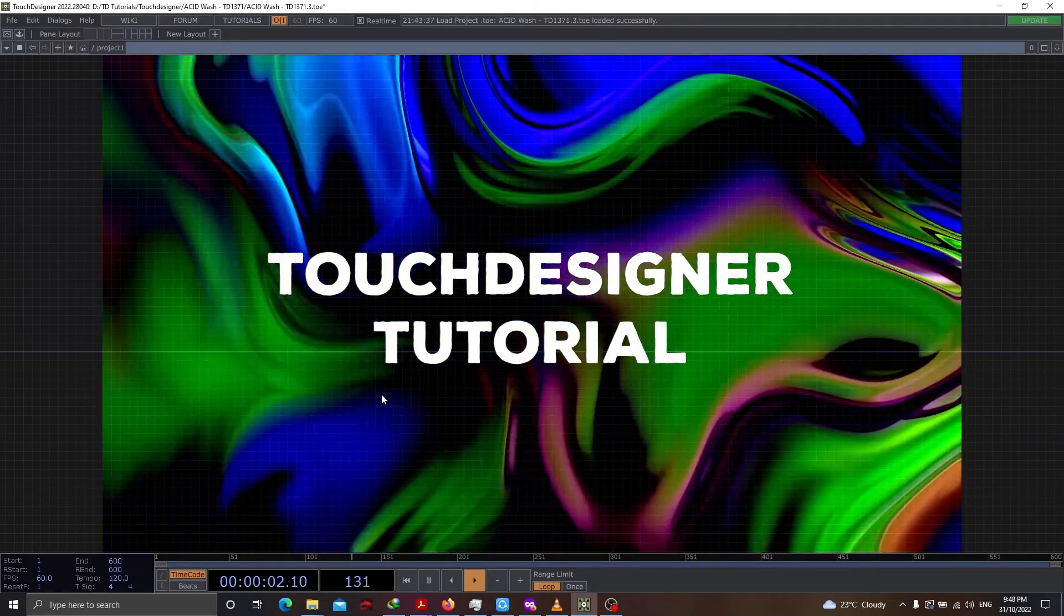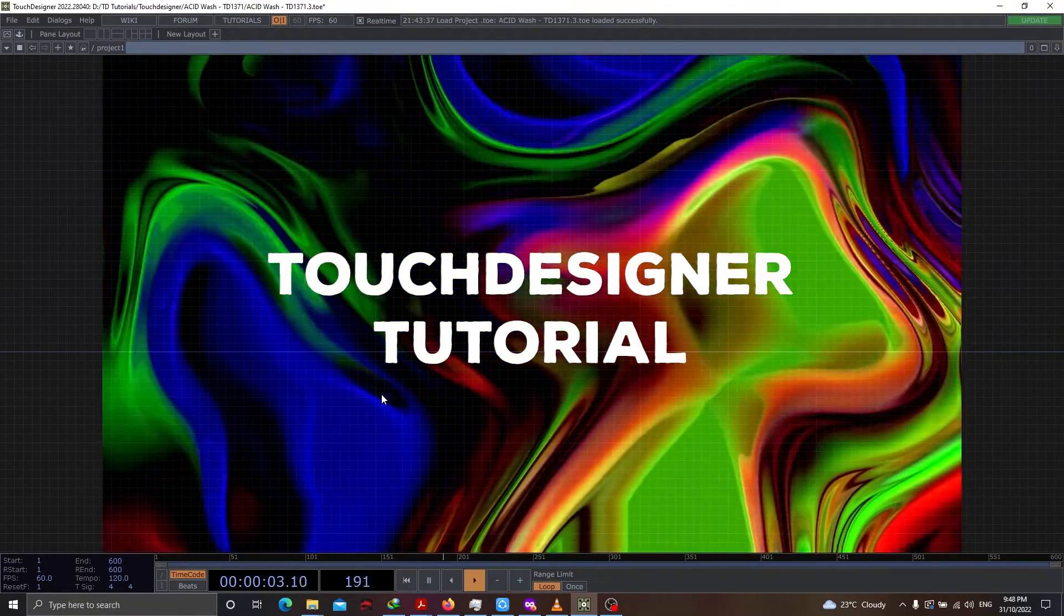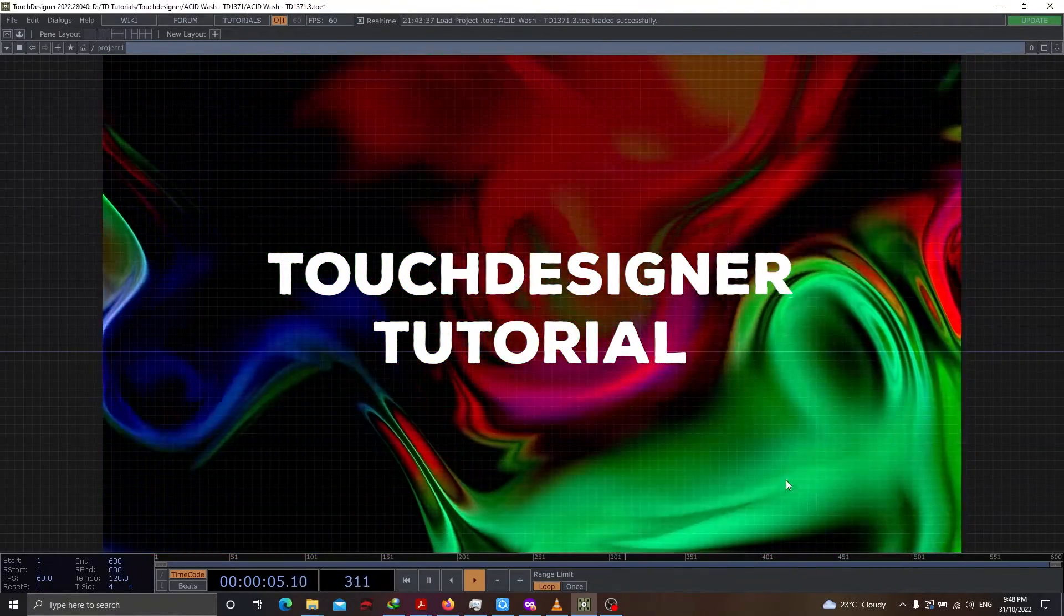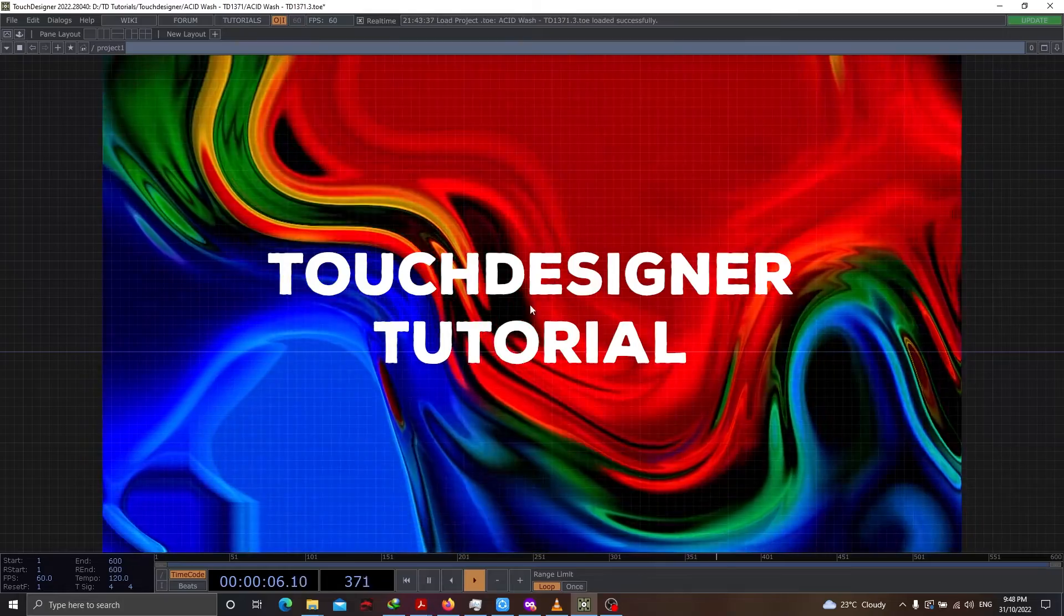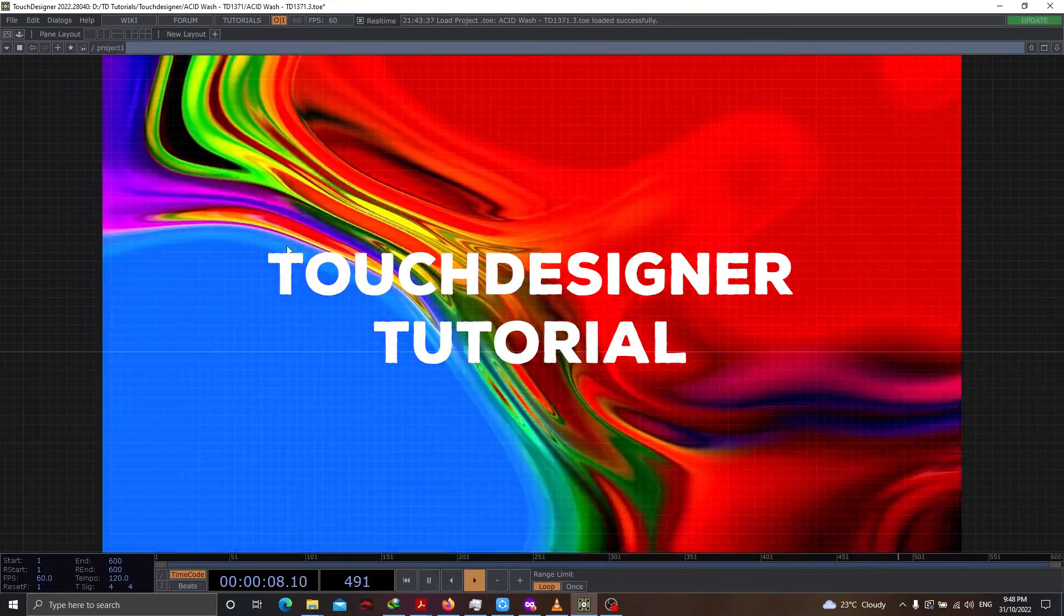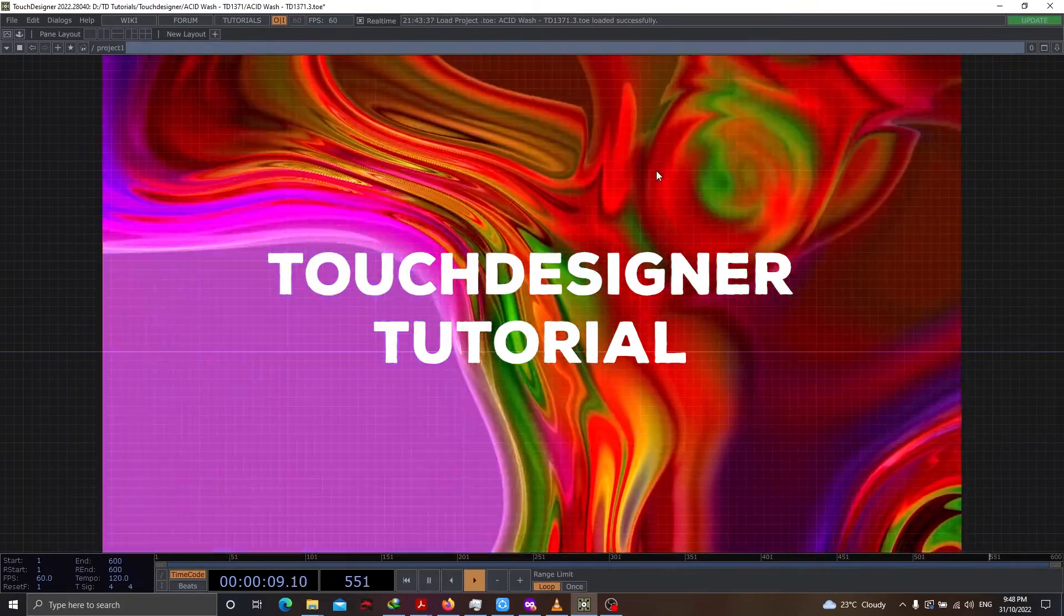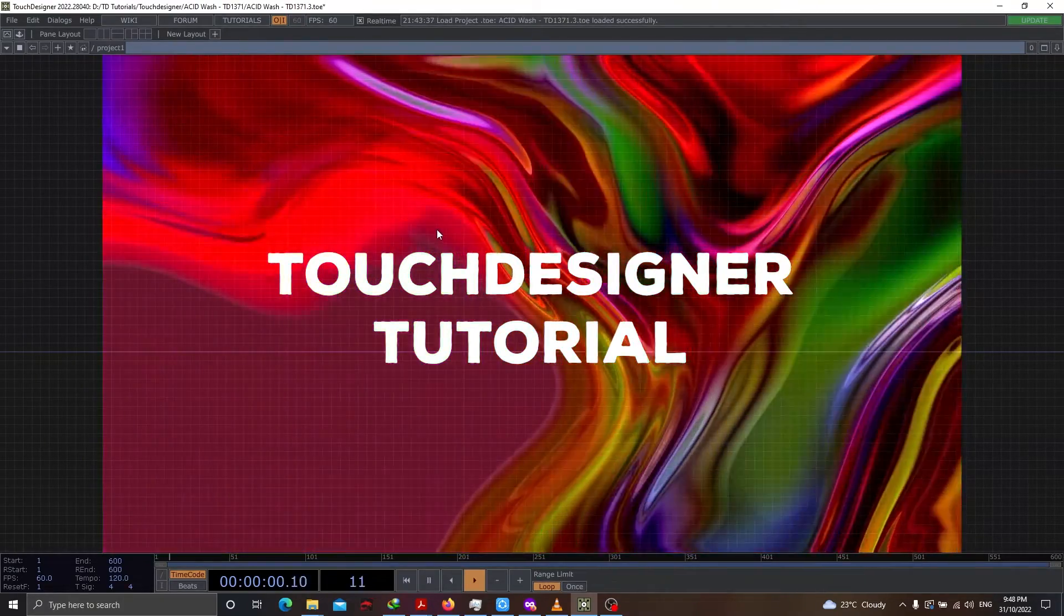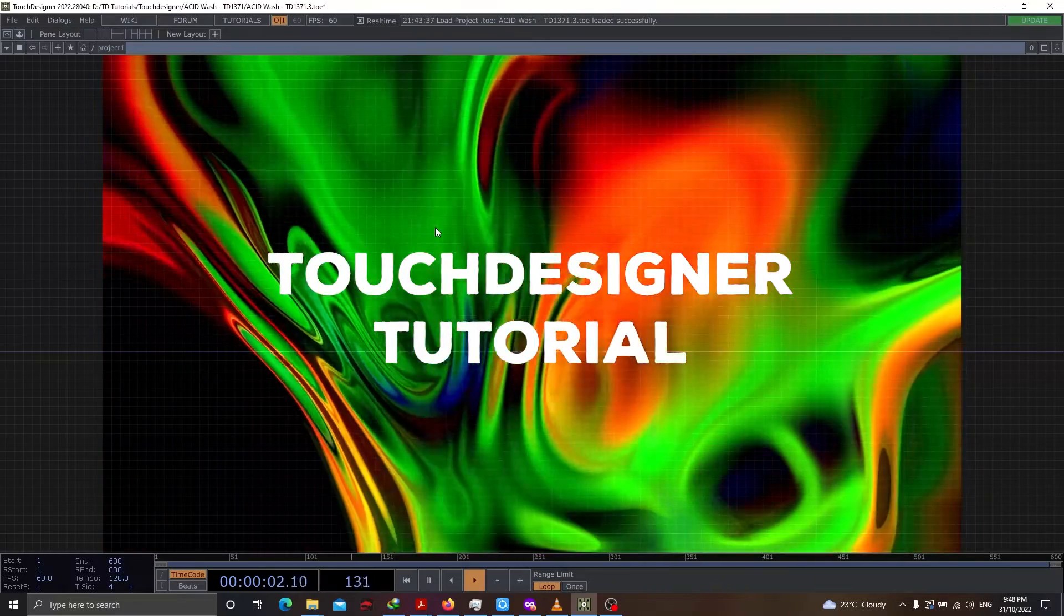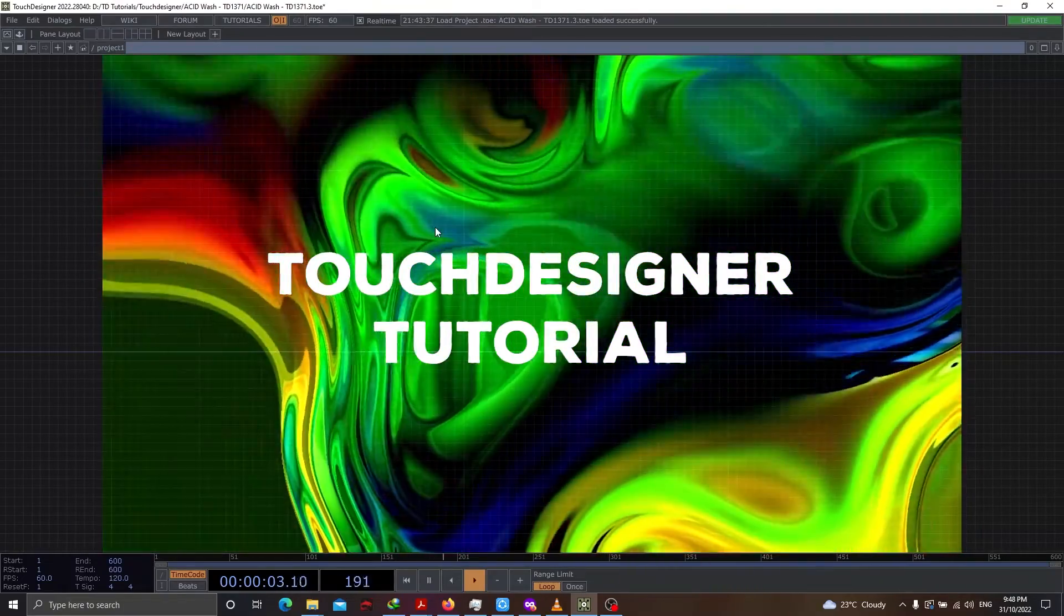Alright, in today's TouchDesigner tutorial, we will be creating such a beautiful, liquid, colorful texture with very few components.